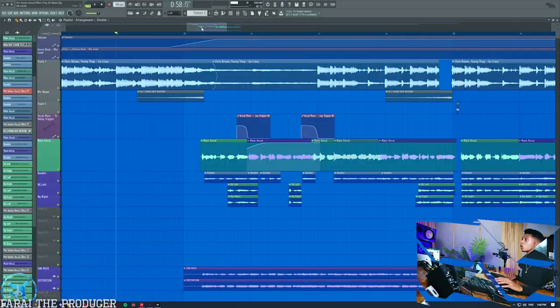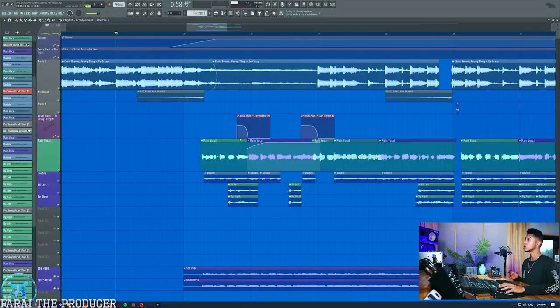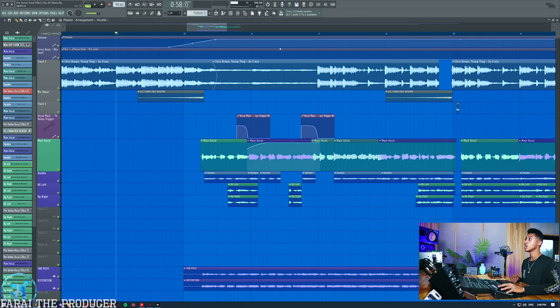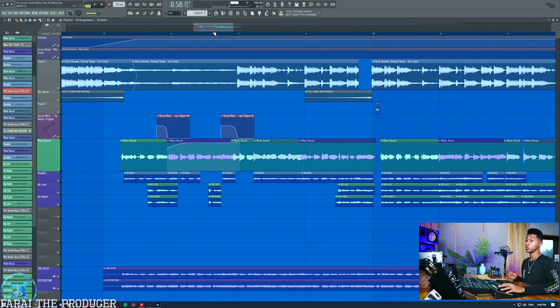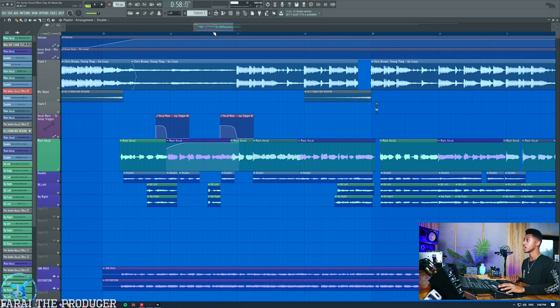Alright man, it is time to get straight in. So as you can see right now, we have the Chris Brown Young Thug Go Crazy track. We've got our vocals right here. We'll take a listen to it, and then we'll break it down.